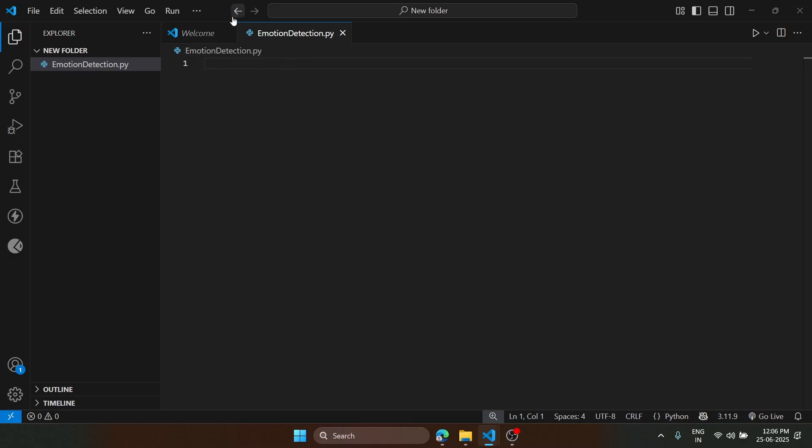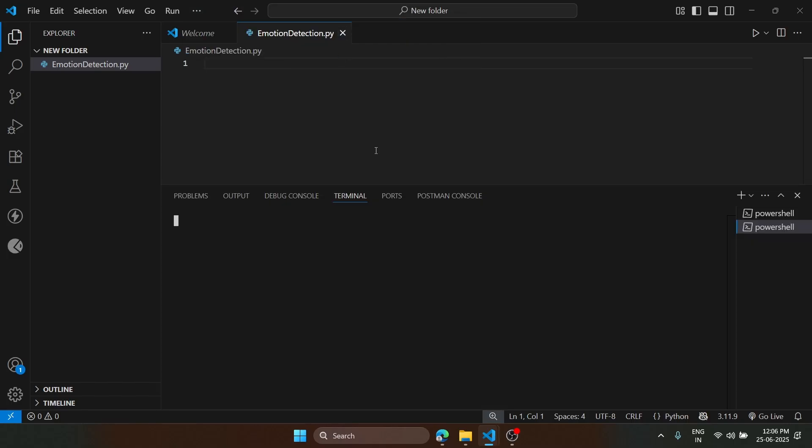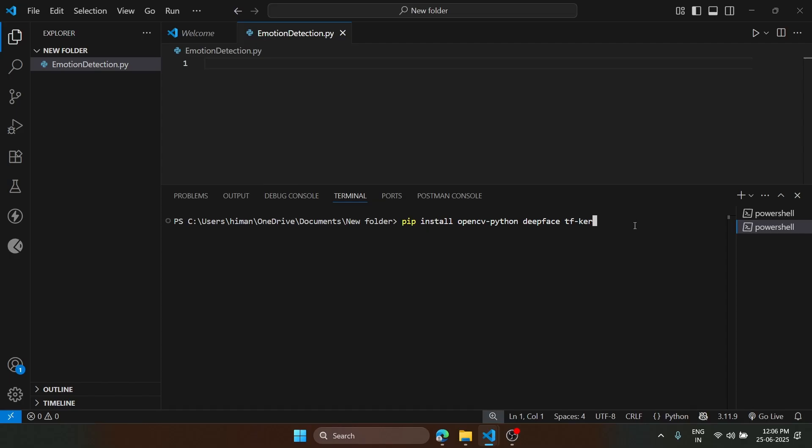We go to terminal, new terminal, and we will just type this. We have this and we will hit enter. I have already installed this, so no need to install again.